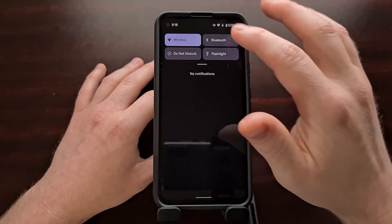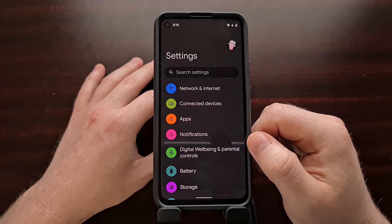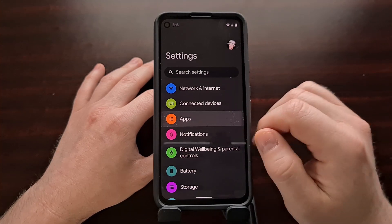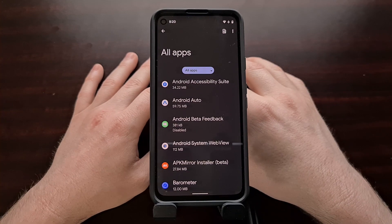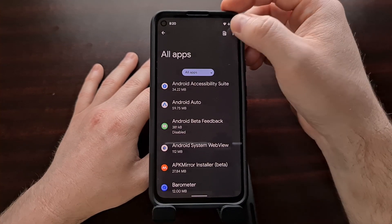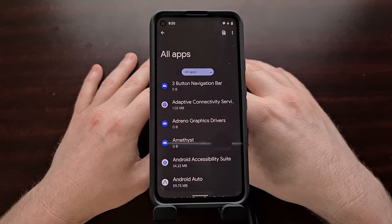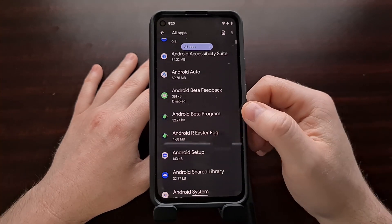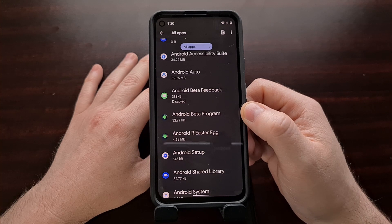It's a very quick tweak — not even a mod. We're going to go to the Settings application and tap the Apps option. When we get to the Apps page, tap the three-dot menu button at the top right, then tap the 'Show System' option. Now scroll down a little bit until you see the Android Beta Program app.